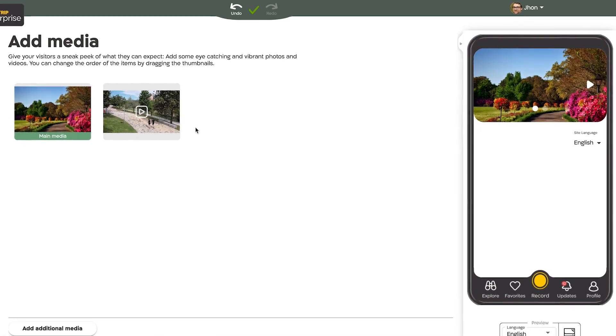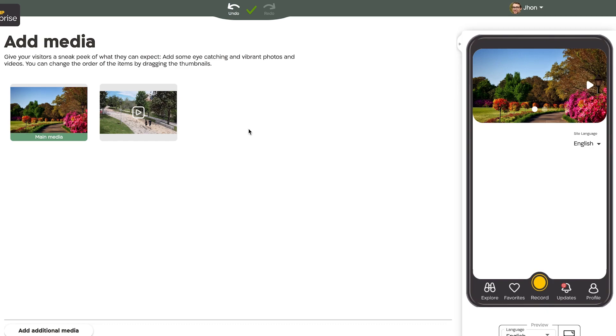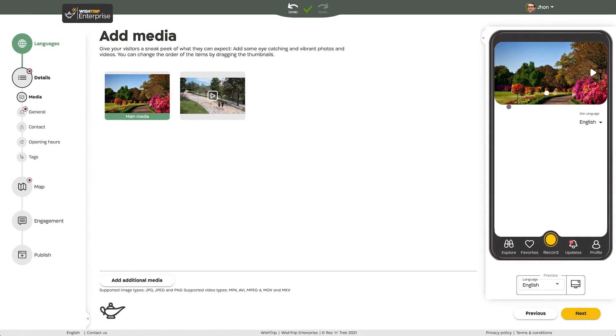Look at the app simulator to see how your images will appear on your site. Don't forget to make sure that you have the legal rights to all media you upload.